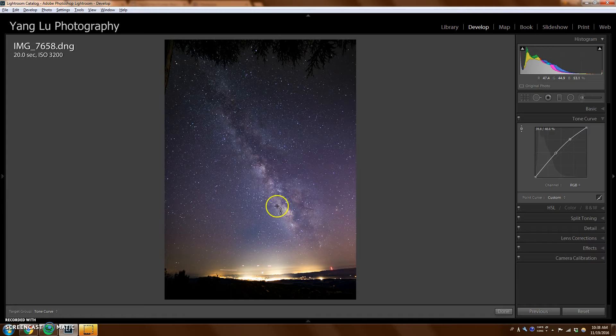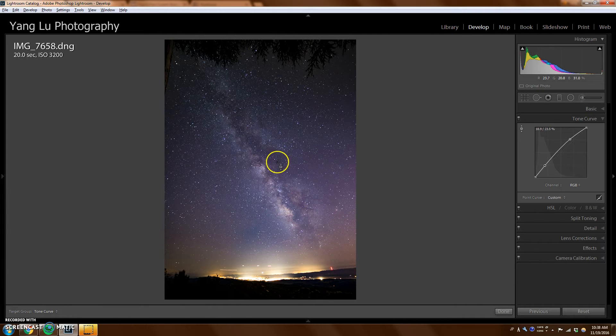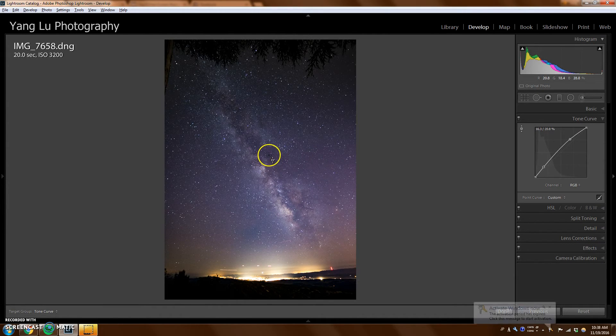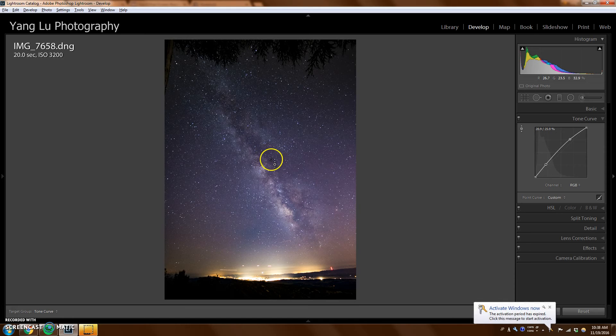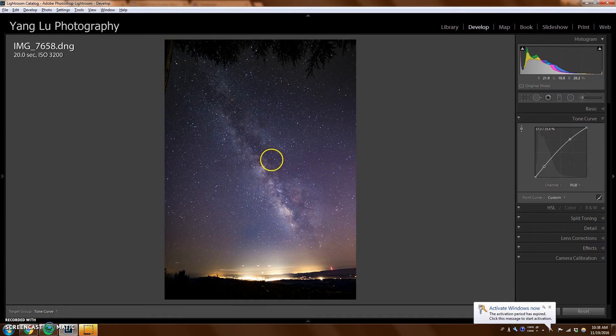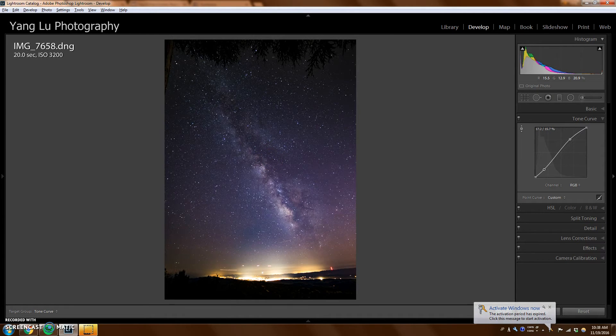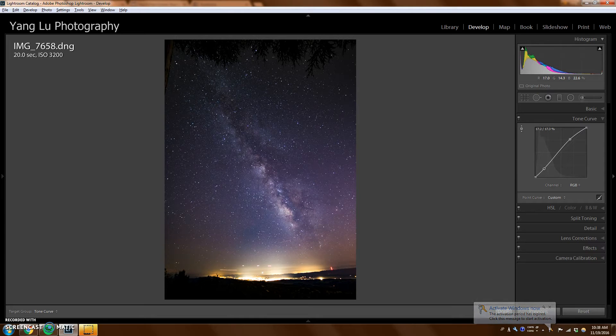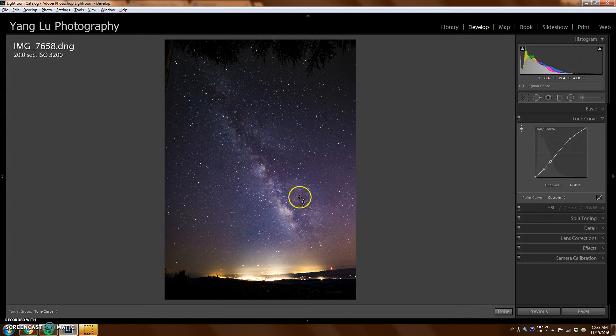However, it still looks kind of flat. So next thing I want to do is I want to go to the darker area, maybe in the center of the Milky Way and click on it. I'm going to drag it down. Not too much though. I don't want it to look too fake. So there we go.